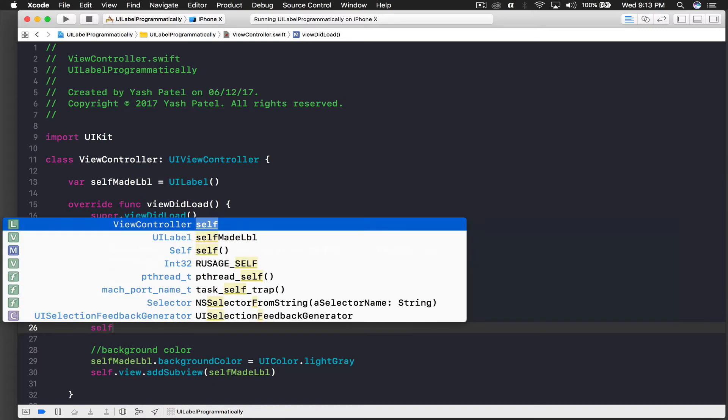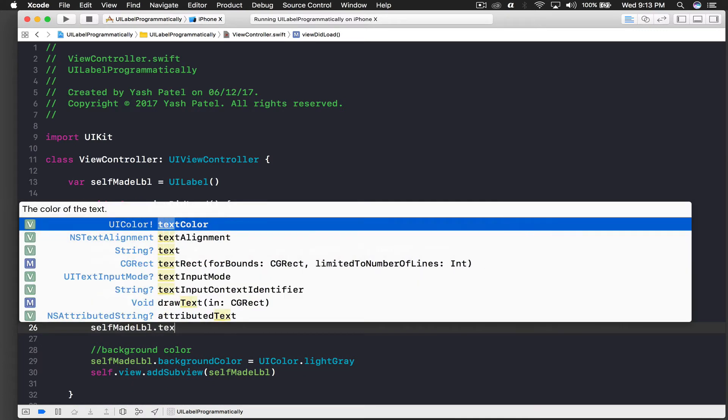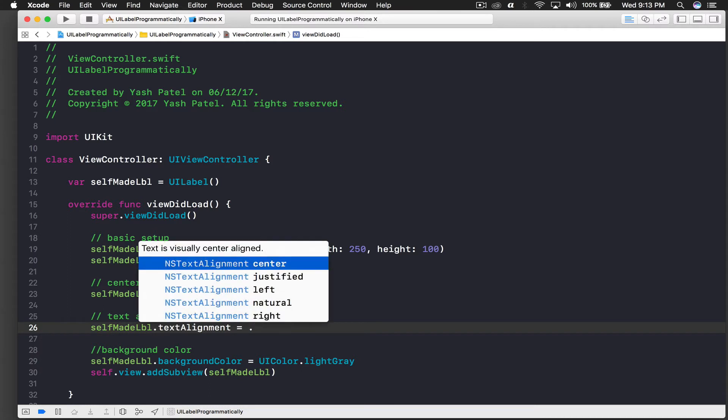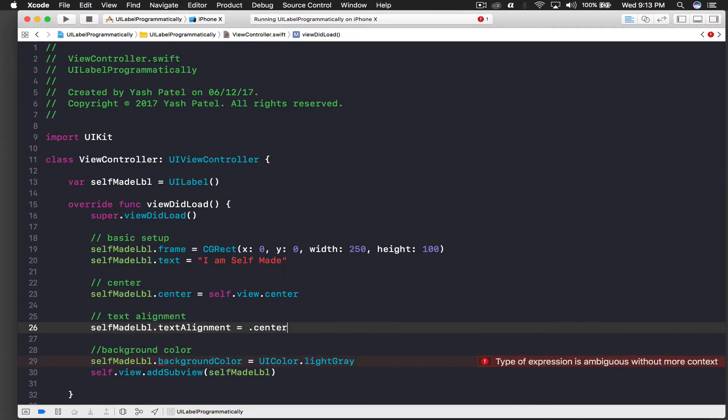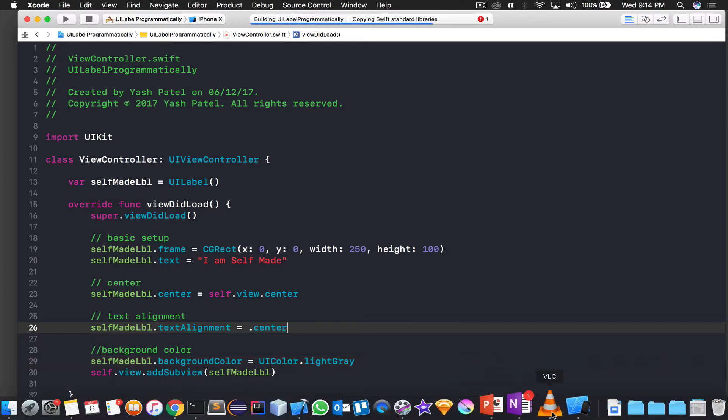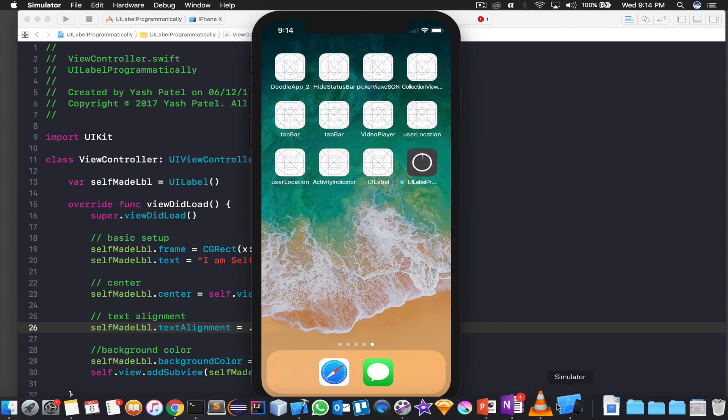So now we will mess with the text alignment. This is text alignment. And for text alignment I will say selfMadeLabel.textAlignment is equal to .center. And run the application again.